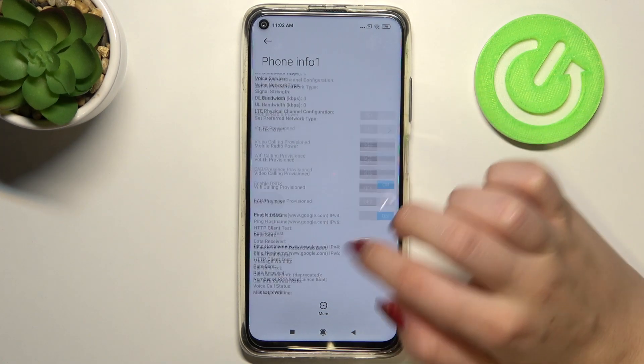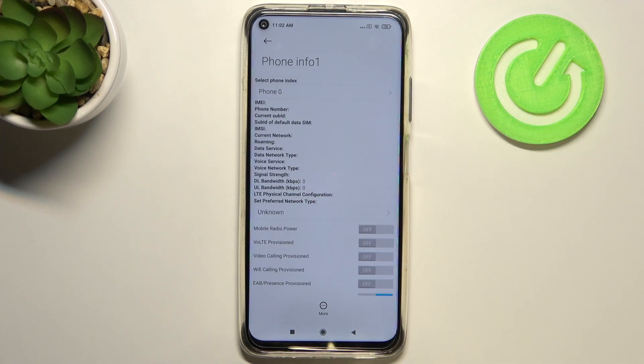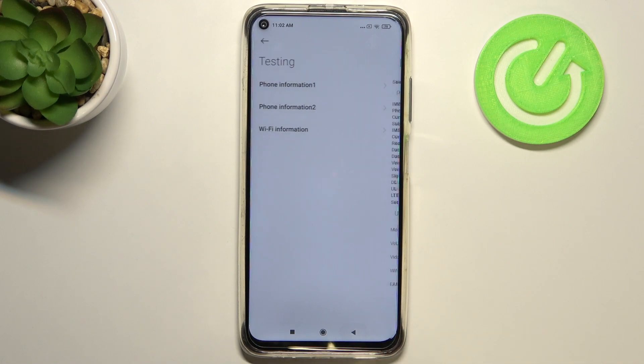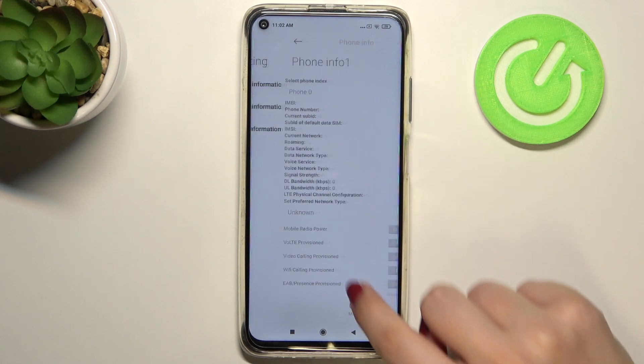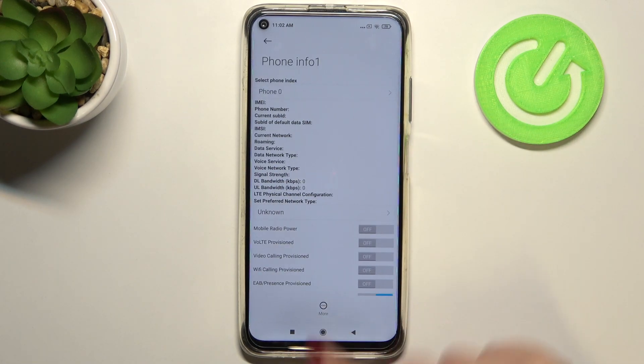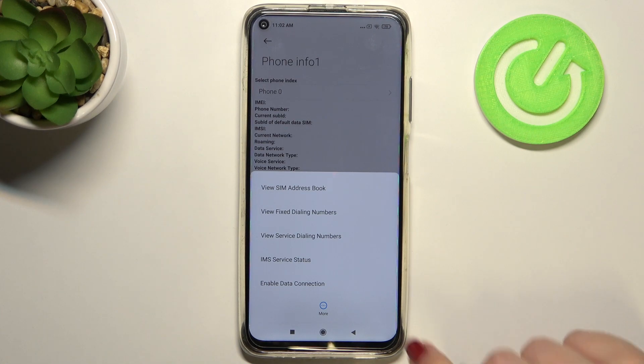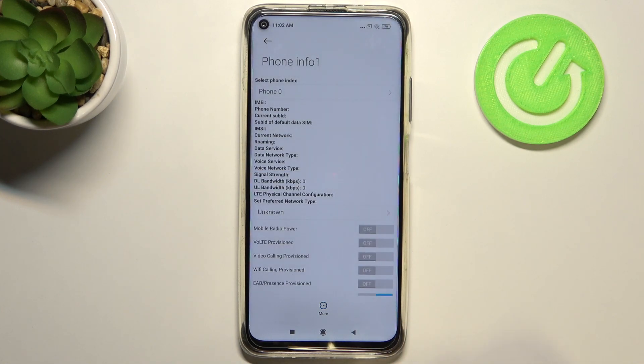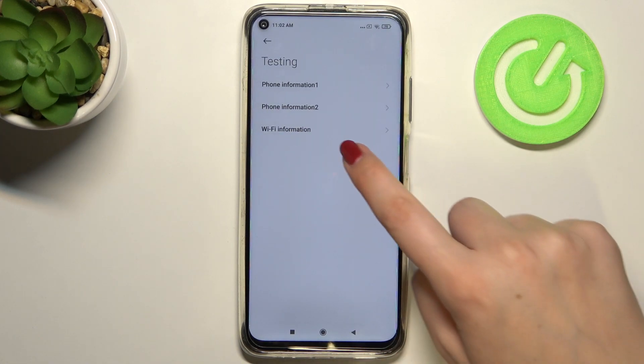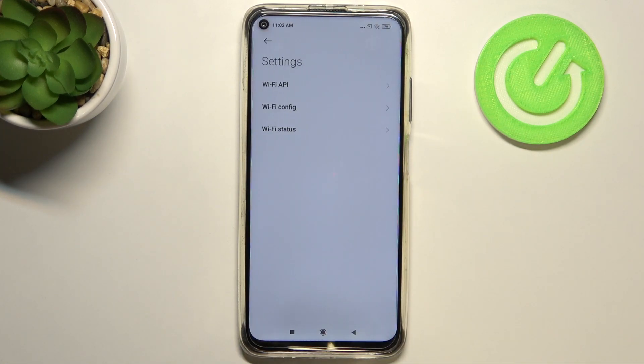What's more, after tapping on this More button, you can also enable data connection or view service dialing numbers. Let's get back and let's check WiFi information.